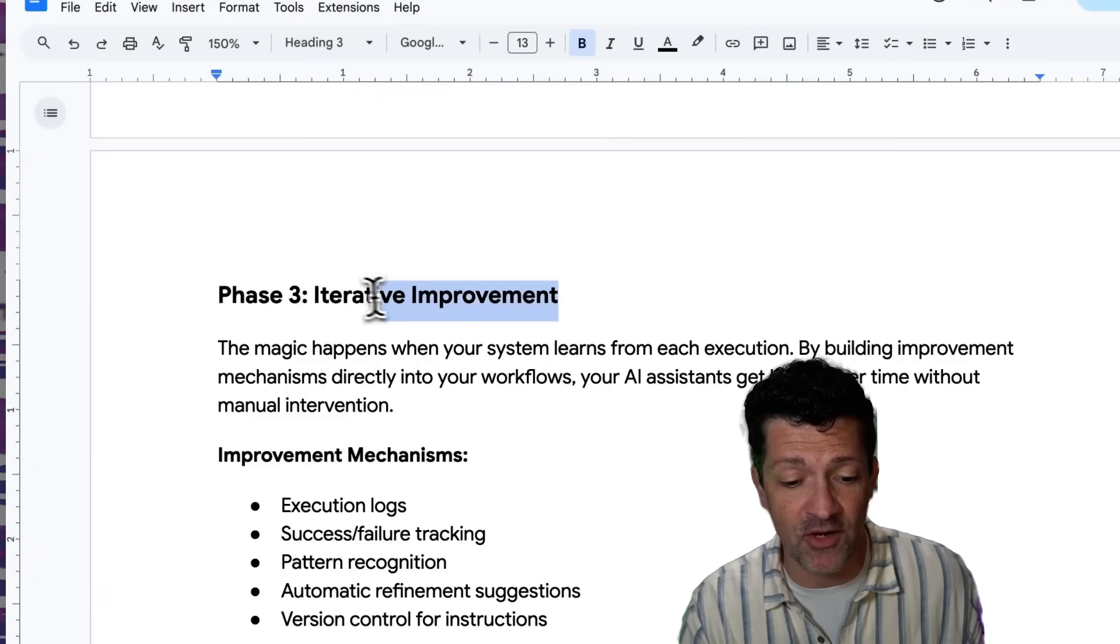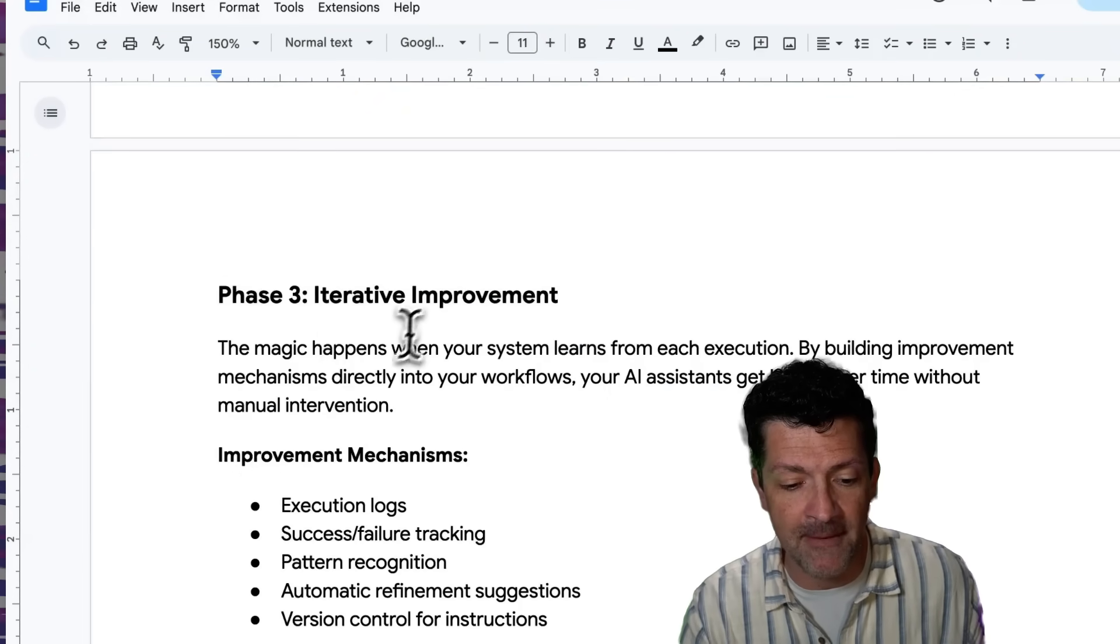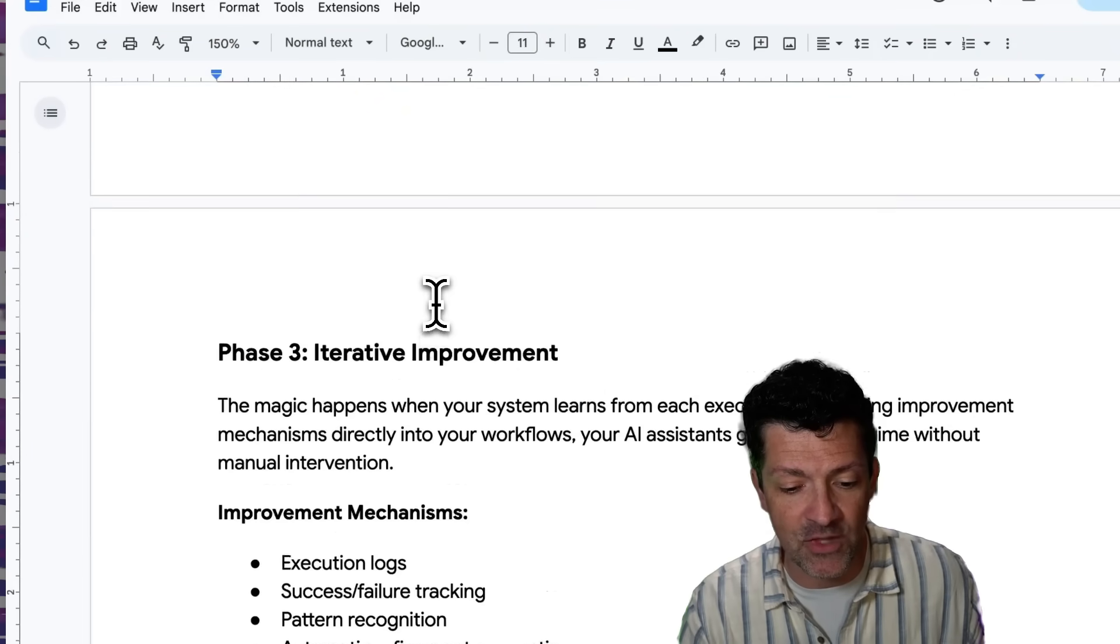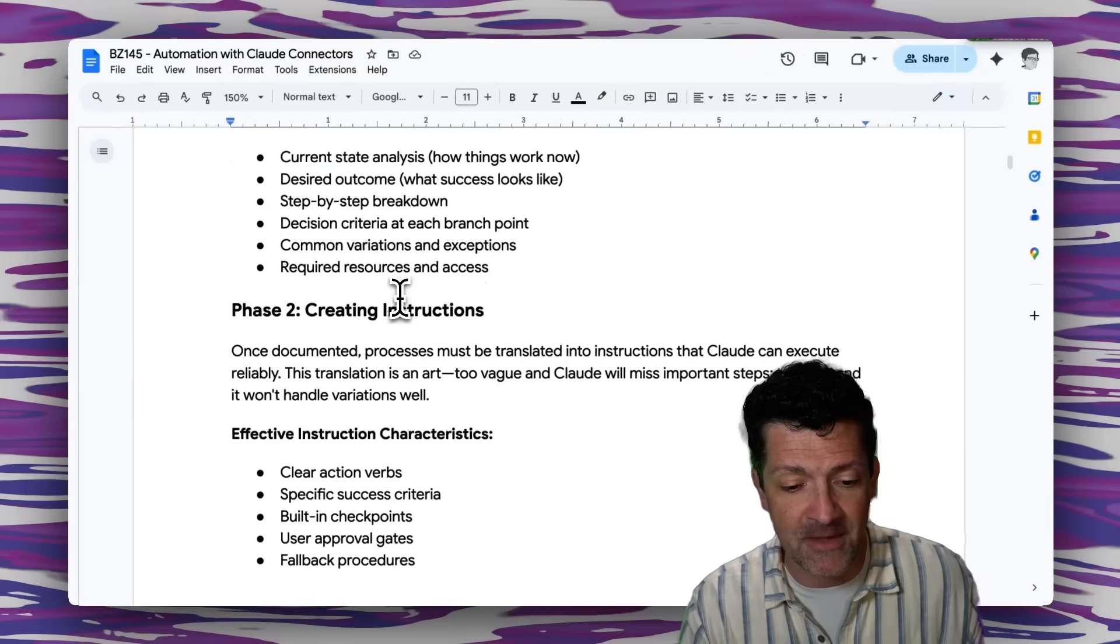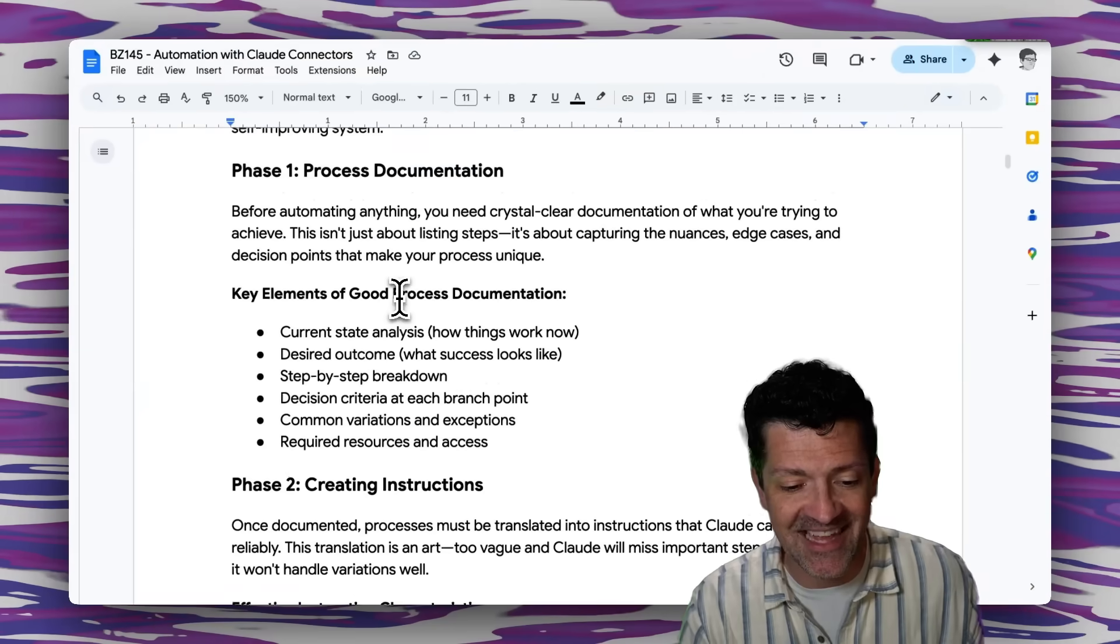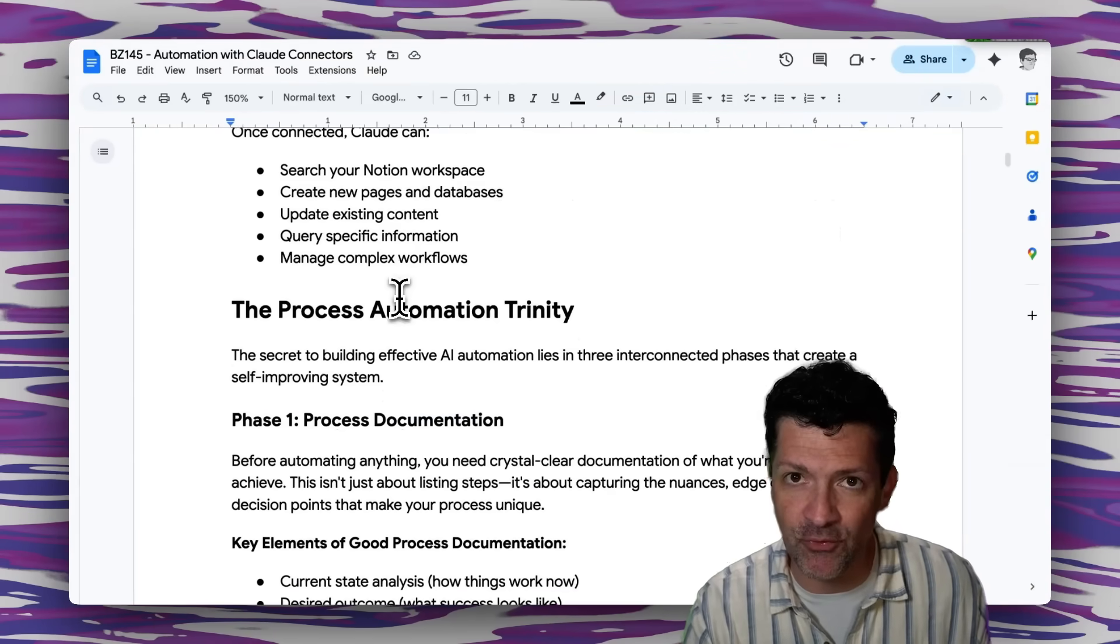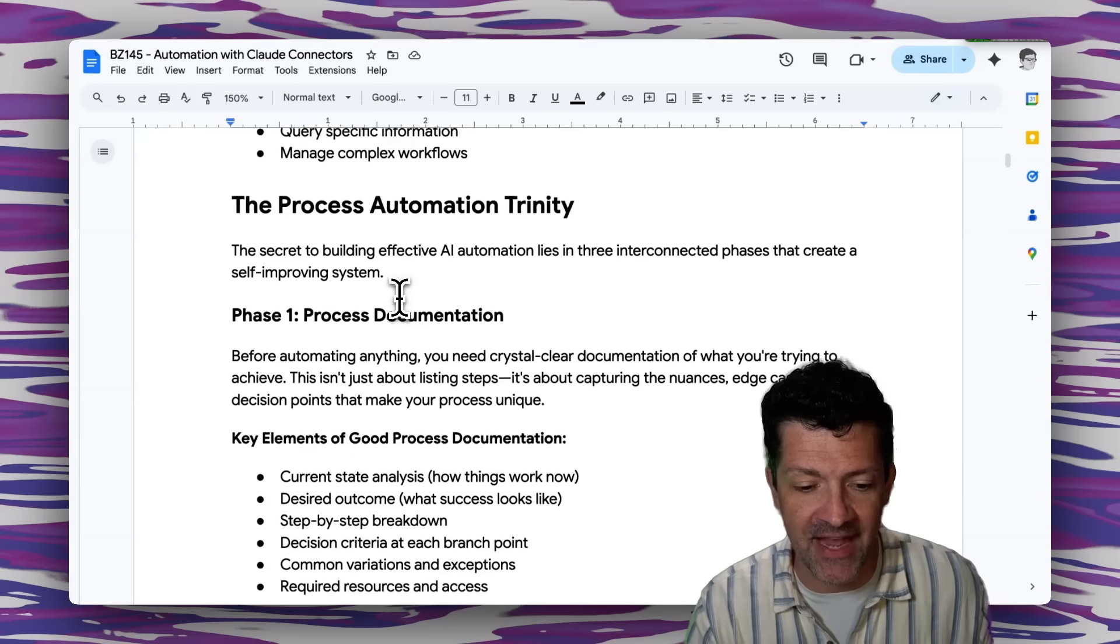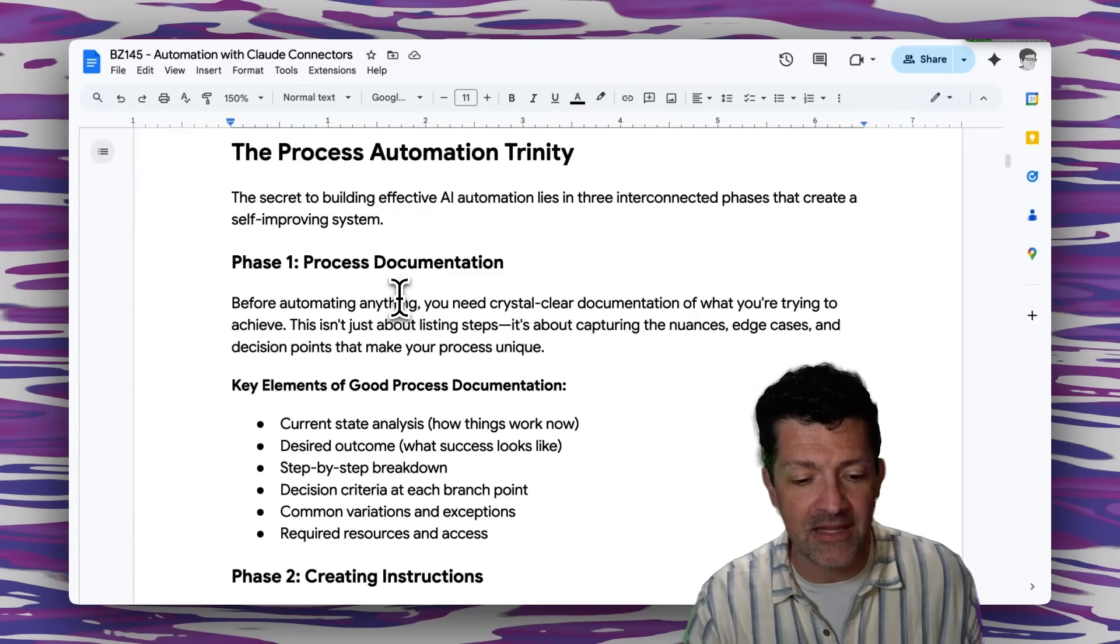And this is the one I'm really excited to show you today because we can now for the first time ever get these bots to actually improve themselves as they go along.